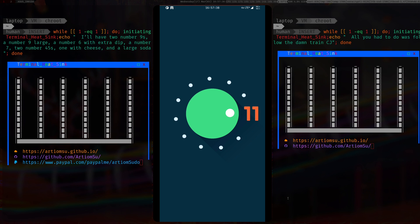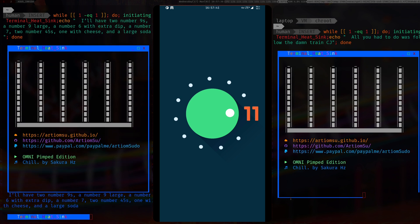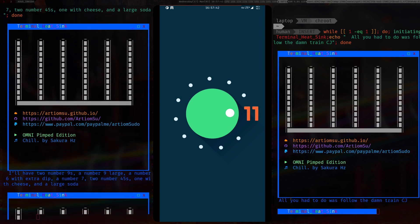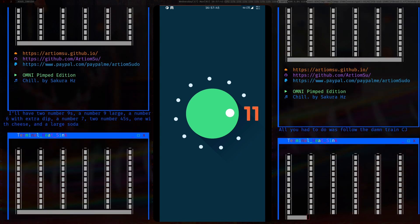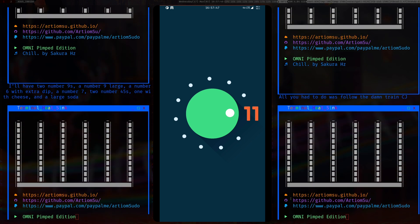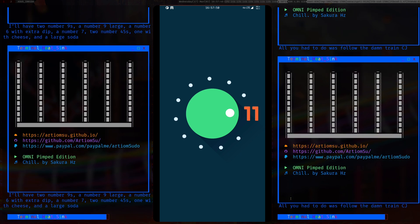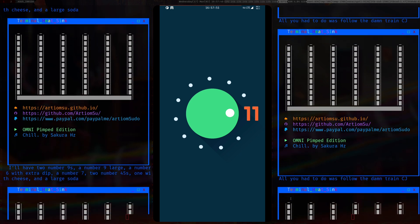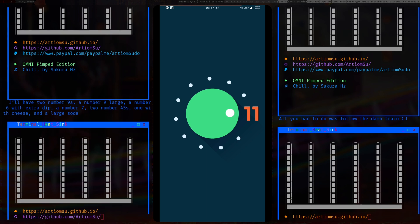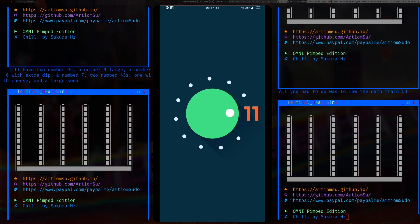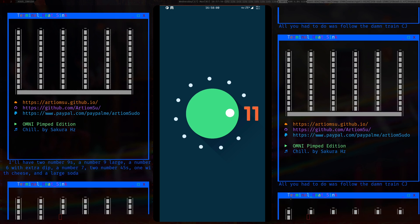Hello there ladies and gentlemen, welcome to another video. In this one I'm going to be showing you how to fully pimp out Omni Android 11. This is kind of a continuation of my previous video where I did things to do after installing Omni, and this is just a follow-up.